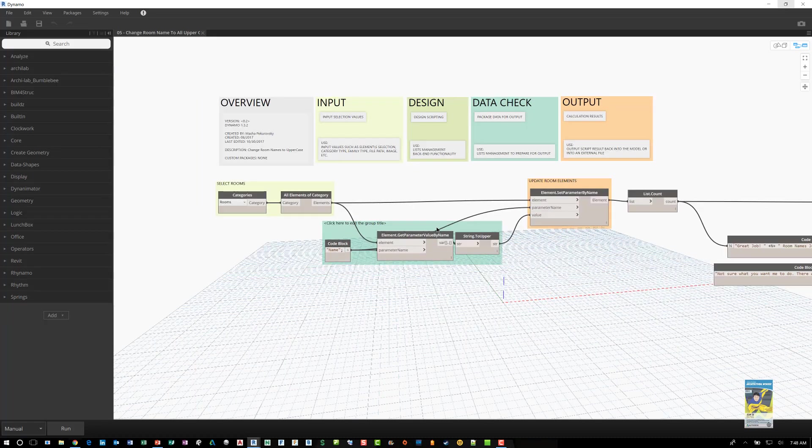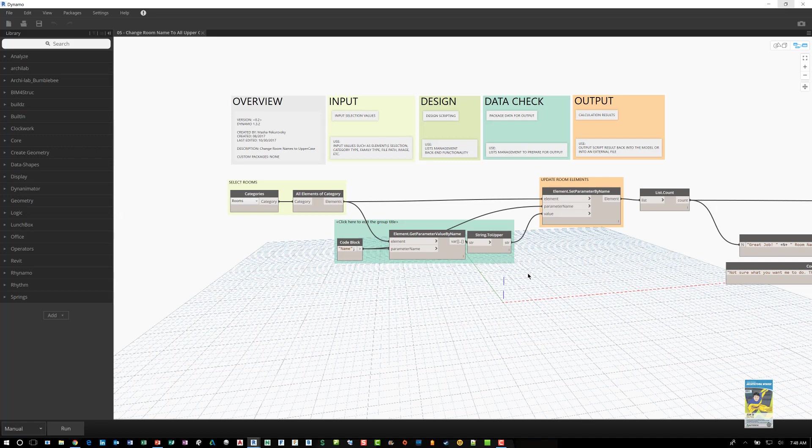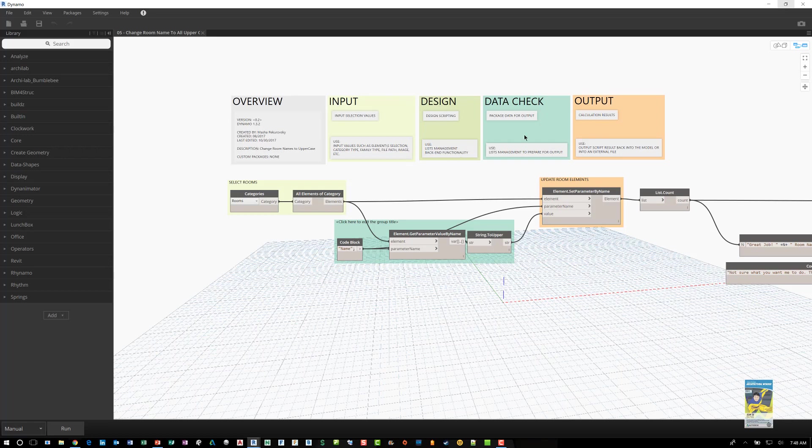When you start to learn Dynamo, one of the things that you want to try to start getting into the habit of doing is grouping your content into text boxes with a title and color coding them to help you with what information pertains to what type of data you're dealing with. For example, an overview box that explains what version of Dynamo you're using, who created it, and so on.